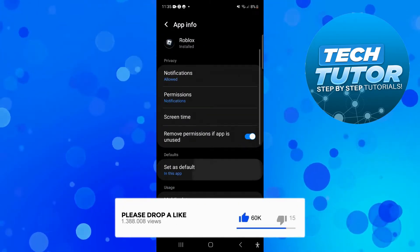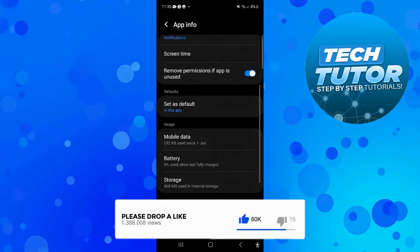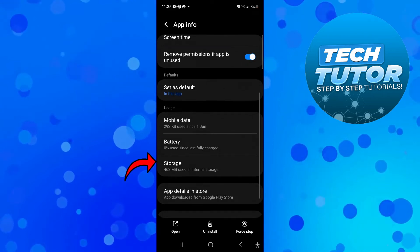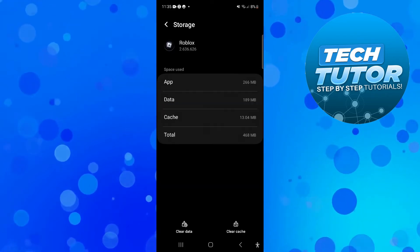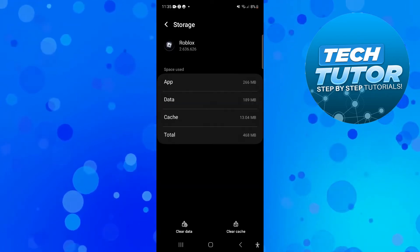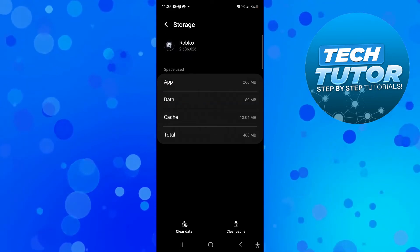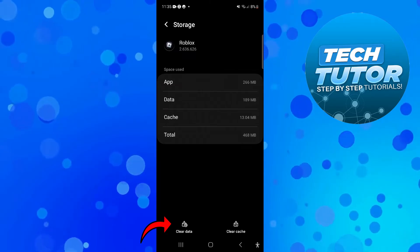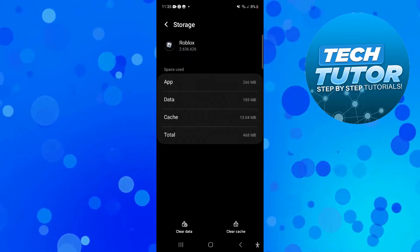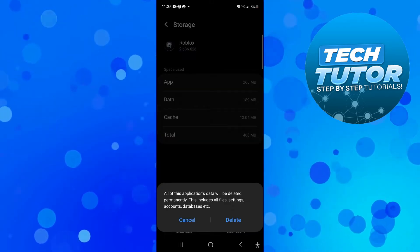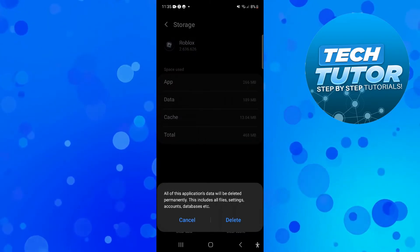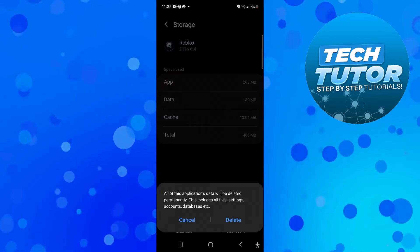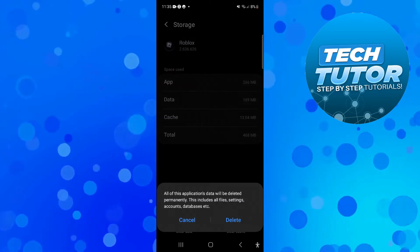In here you want to locate the storage section. You can see that's just here, give this a press. Then come down to the bottom and press the clear data button. Before you do this, make a note of your login details and password as it's going to ask you to log in again.